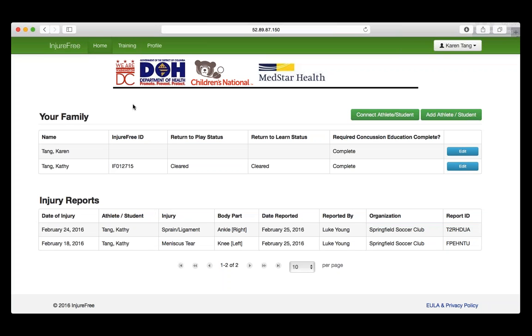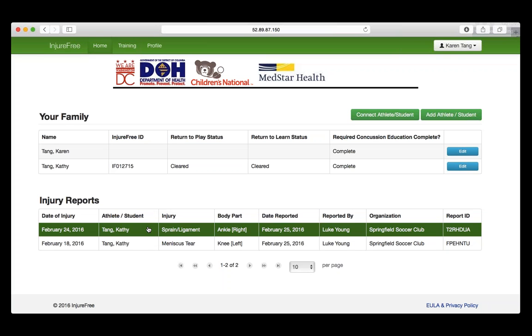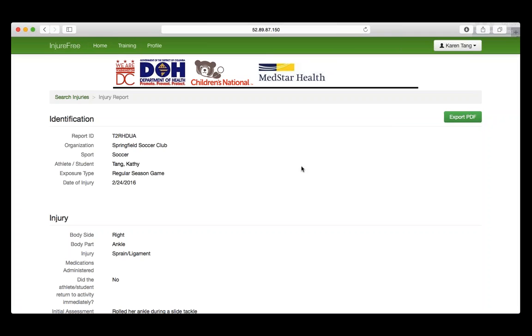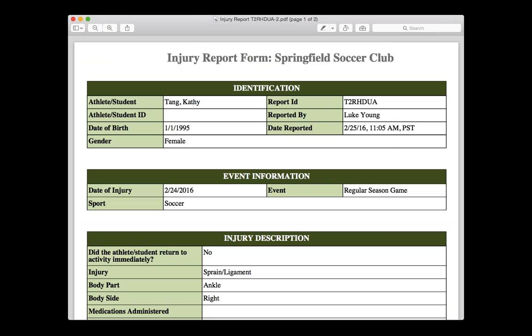To export an Injury Report, select the Injury Report and on the top right select Export PDF. A PDF will be downloaded looking something like this.